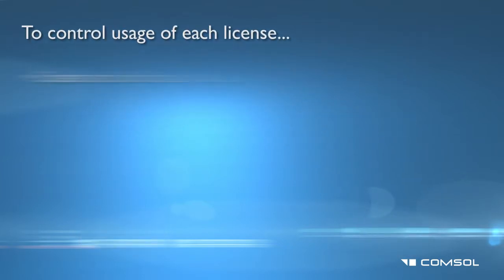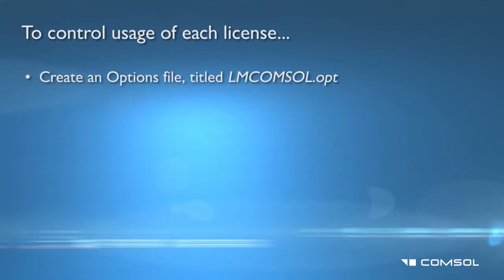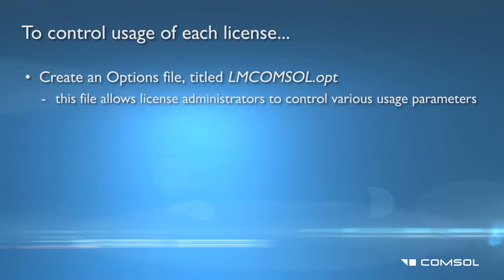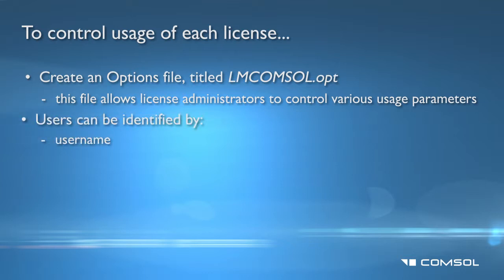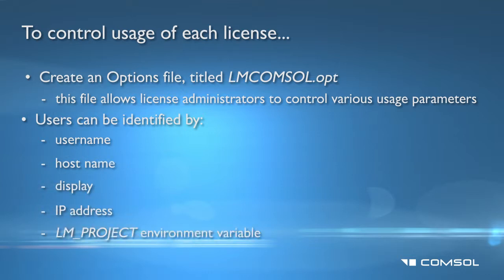To control usage, create an options file titled lmcomsol.opt. The options file allows administrators to control various usage parameters. Users can be identified by their username, hostname, display, IP address, or the LMProjectEnvironment variable.